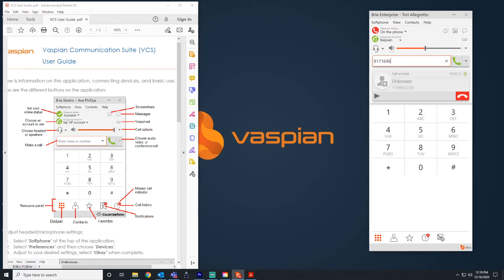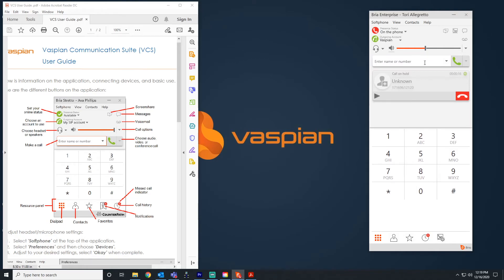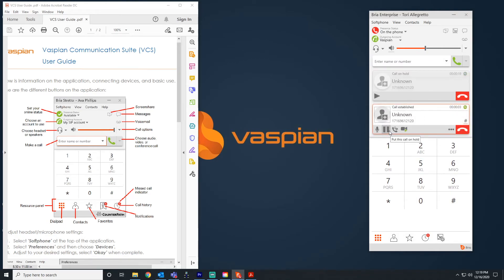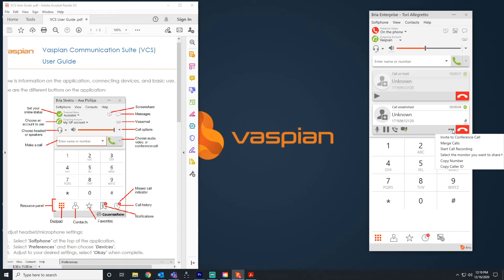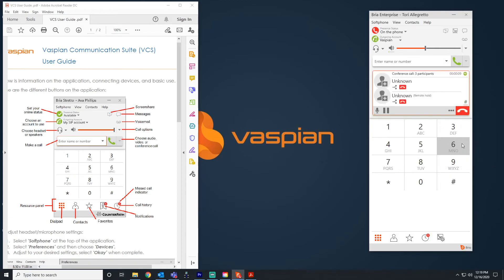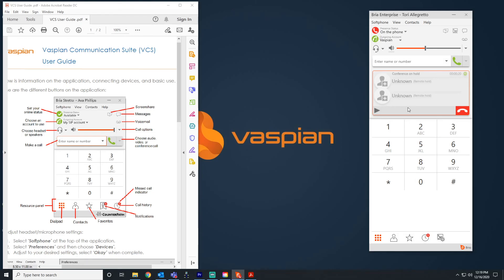Next I'm going to show you how to conference. I'll get my secondary line going, and now that I have two calls going I can merge the calls — and now I have three people on my call. I could put those on hold and add up to three more participants if needed. That's how you do a conference call.